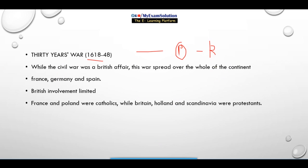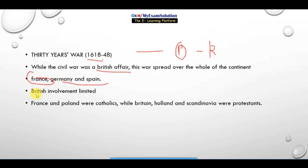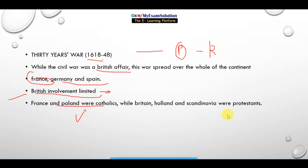While the Civil War was a British affair, the 30 Year War spread over the whole of the continent. The key fighters in this war were France, Germany, and Spain. British involvement in it was very limited. The continent at that time was sharply divided into two hostile religious groups.